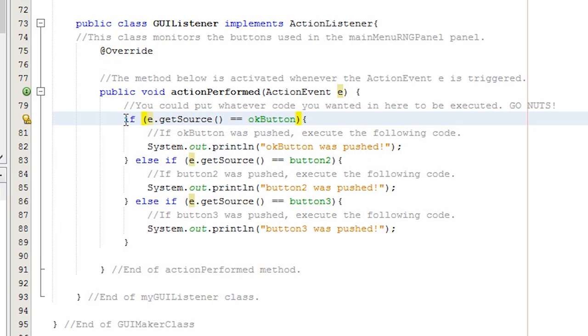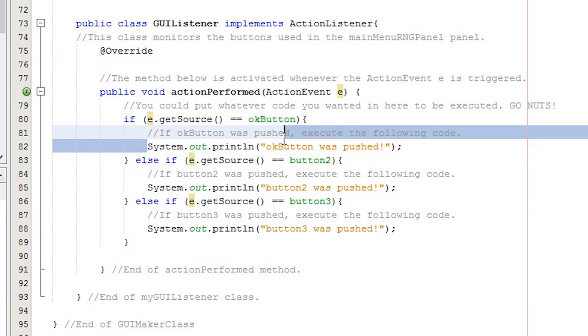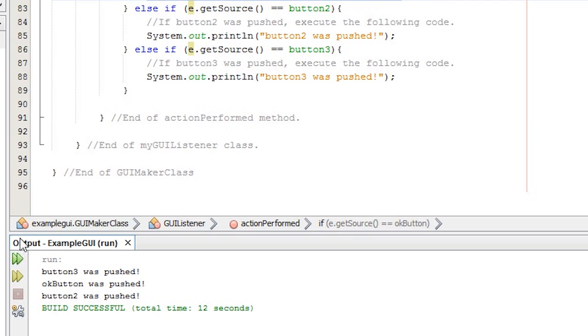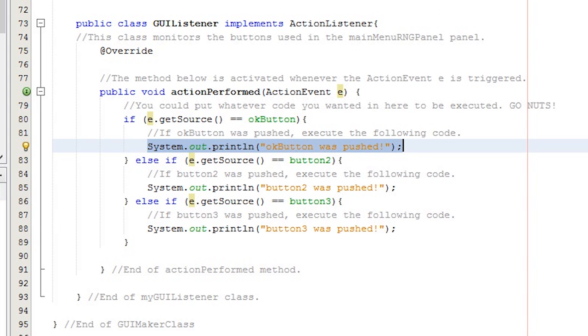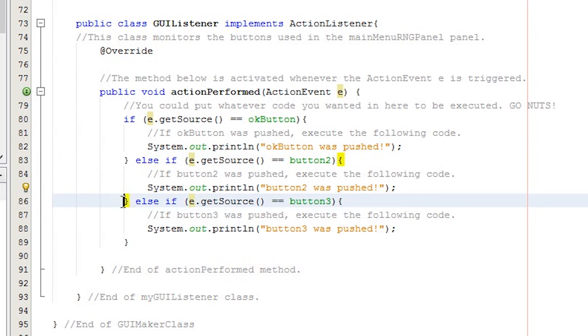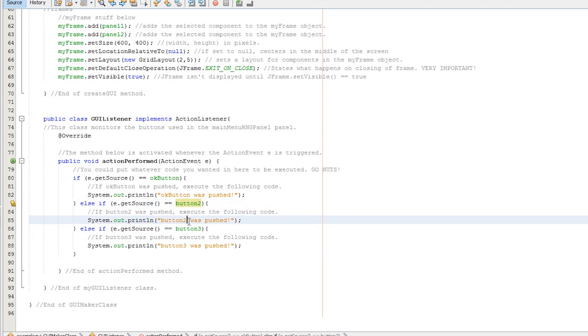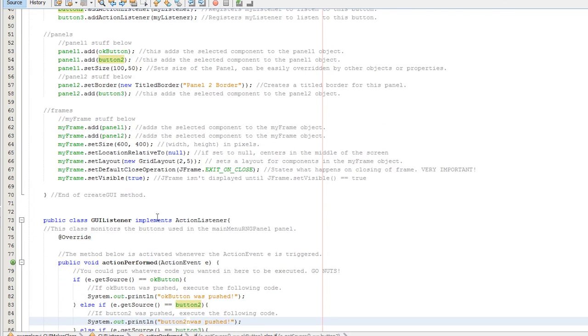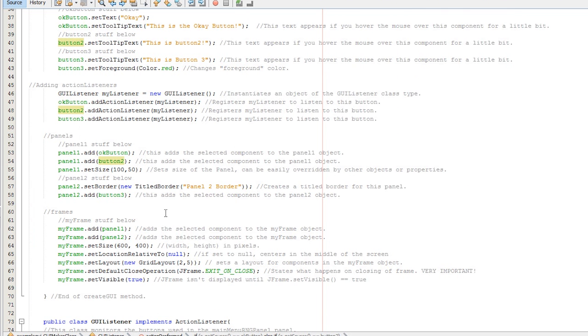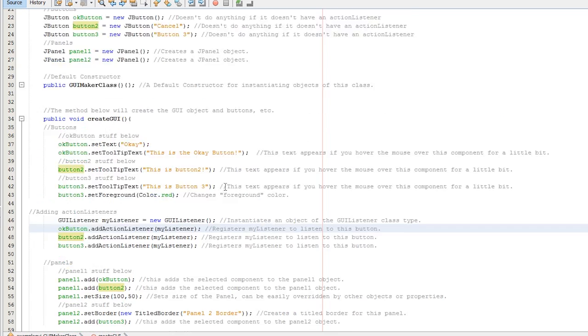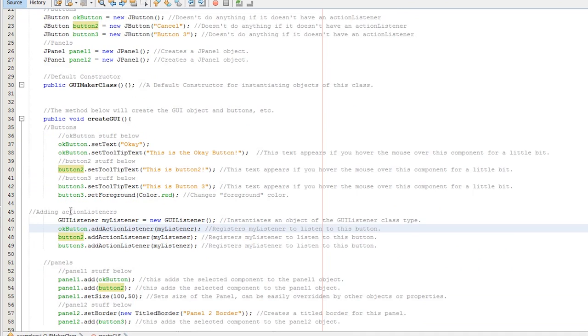Using E dot get source. I have it say for starters, if E dot get source is equal to okay button, then I will have system dot out dot print line. Okay button was pushed. I'll just print that off in the console down here and output. Nothing fancy, but it serves the purpose of demonstrating that different things happen when I push buttons now. I also have it, you know, else if, and then I have an else if, both for the other two buttons. Again, remember you can pause this video at any time and you can take a nice look at my code. Just keep that in mind.